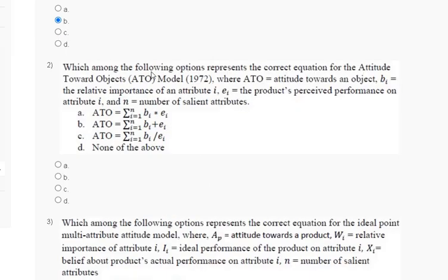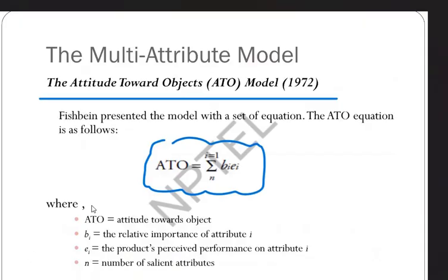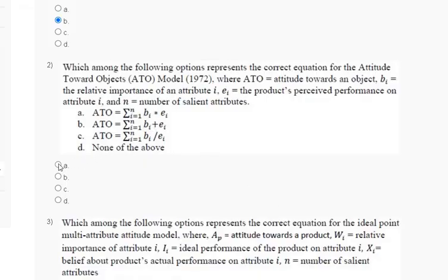Question number 2: which among the following options represents the correct equation for the Attitude Toward Object (ATO) model 1972? Where ATO equals attitude toward an object, B equals the relative importance of an attribute, E equals the product belief performed on attribute i, and N equals number of salient attributes. The explanation is: ATO = summation from i=1 to N of B_i × E_i. So the correct answer for question number 2 is option number A.